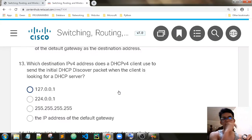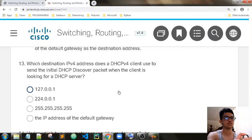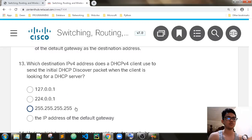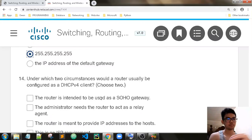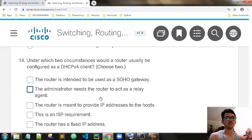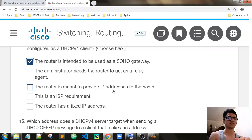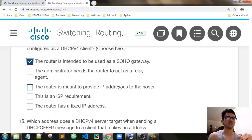Which destination IPv4 address does a DHCP client use to send an initial DHCP Discover packet when looking for a DHCP server? We have the destination IPv4 address of all types — broadcast. Under which two circumstances would a router usually be configured as a DHCP client? It is a small office, home office gateway, and it is an ISP requirement.